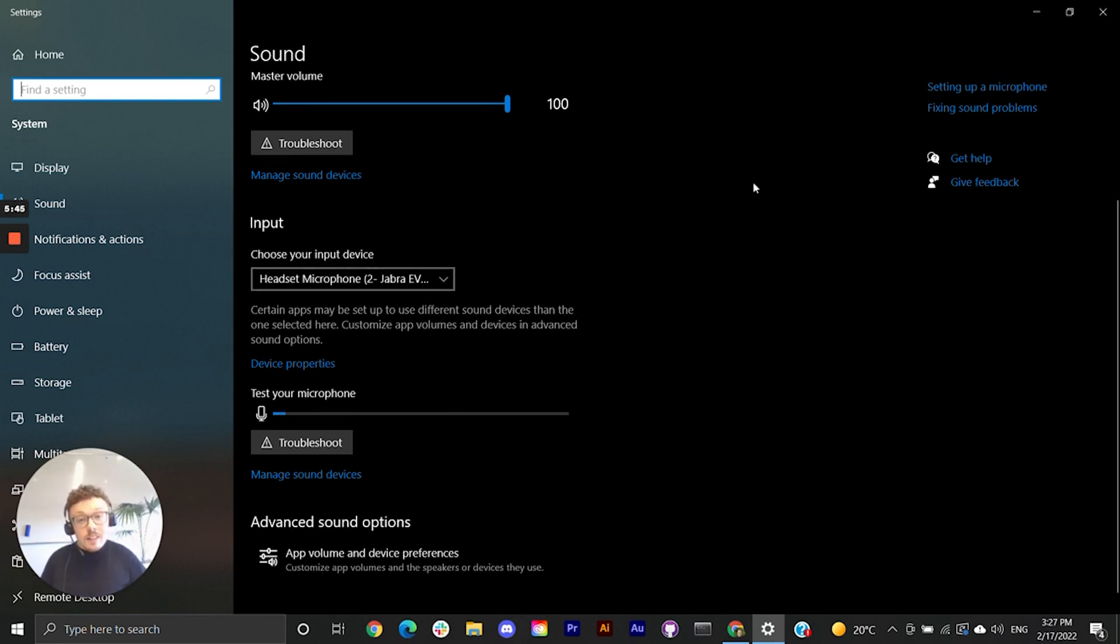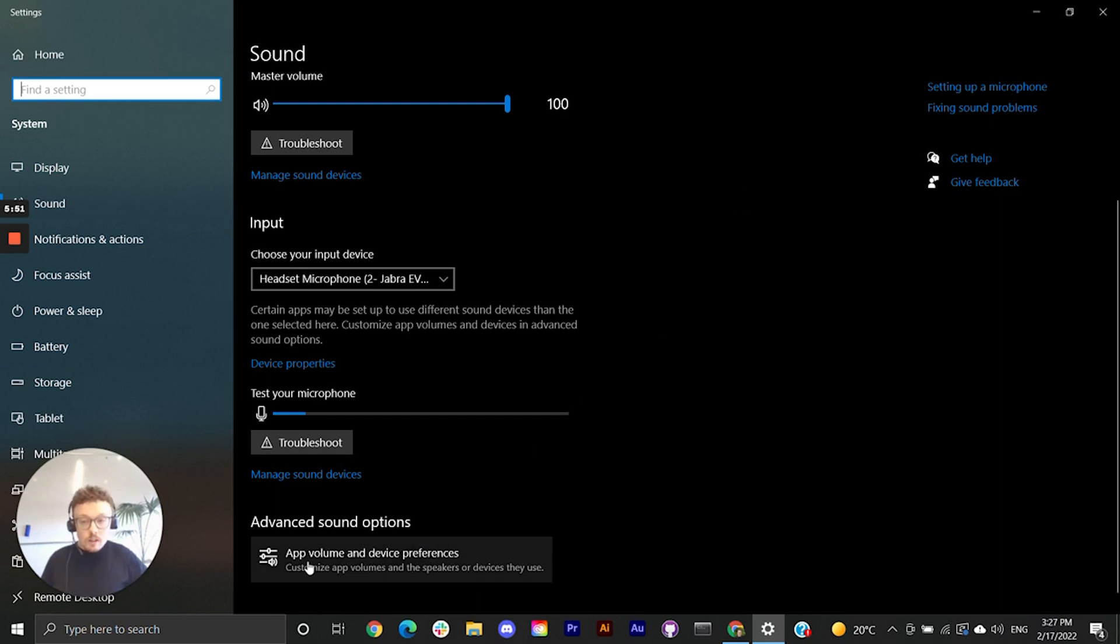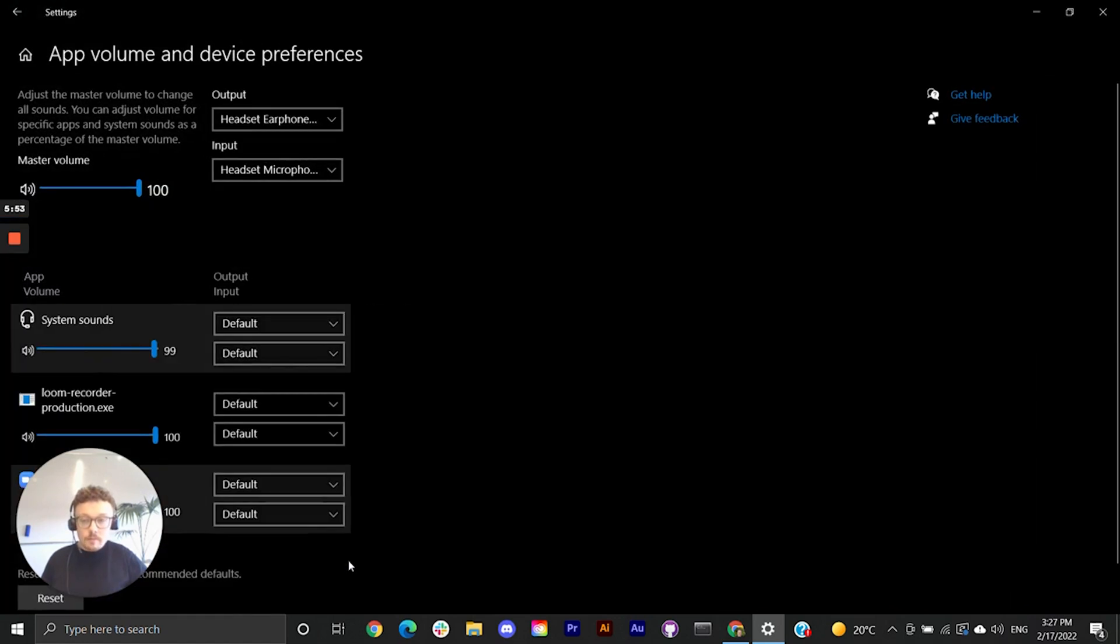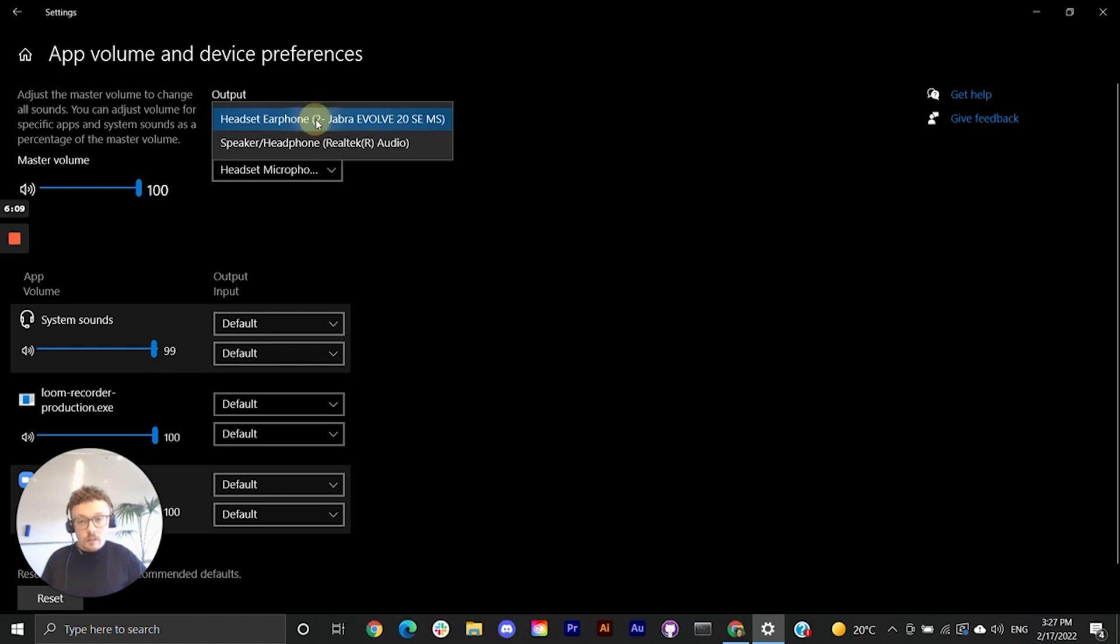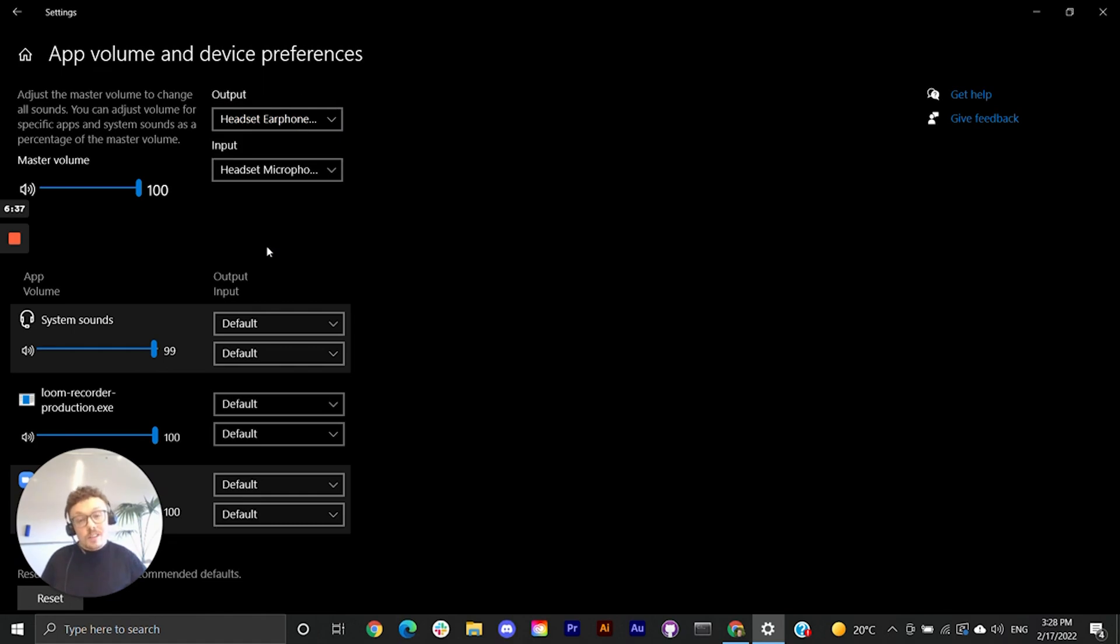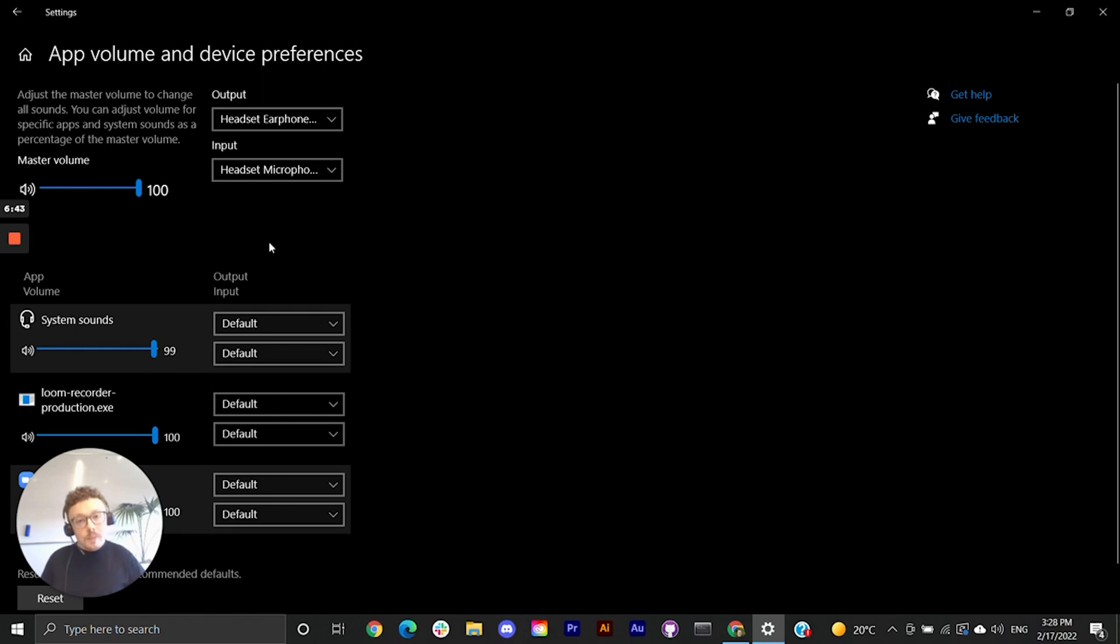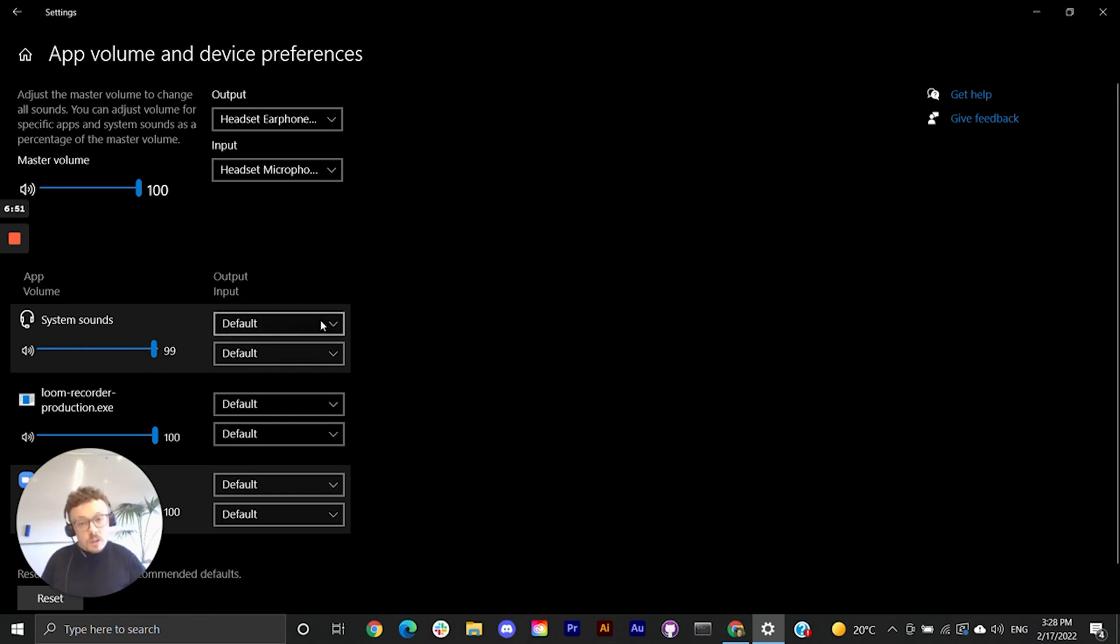The last cause we'll investigate for this issue is under app volume and device preferences at the bottom. Once we're in app volume and device preferences we can again see which device is selected for our output and input and we can see the specific settings for each application on our computer. So with chrome and vexed open we want to make sure that the output and input on each of those specific apps display default. And that's it.